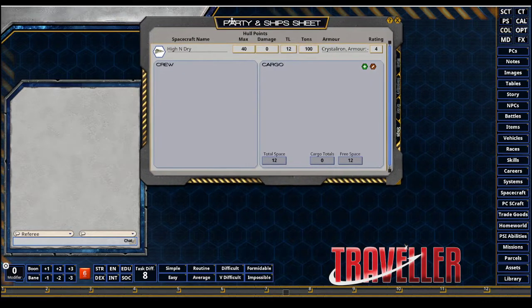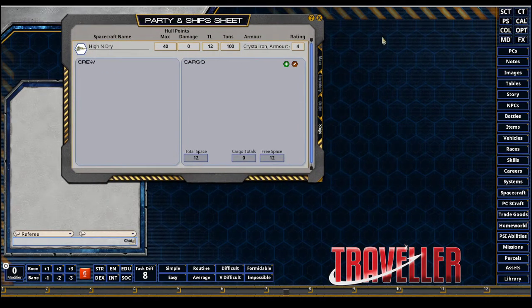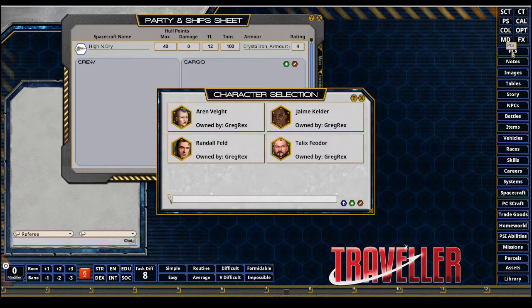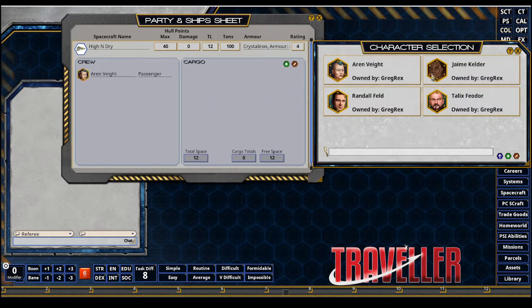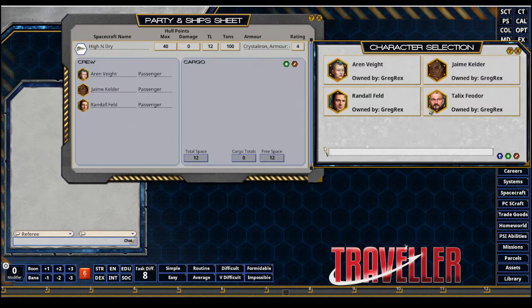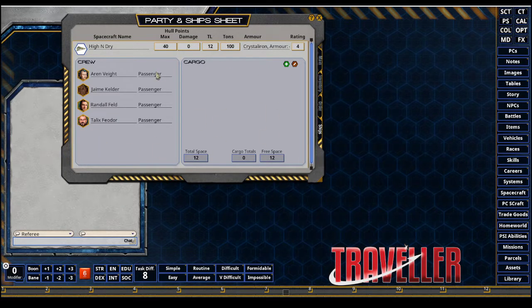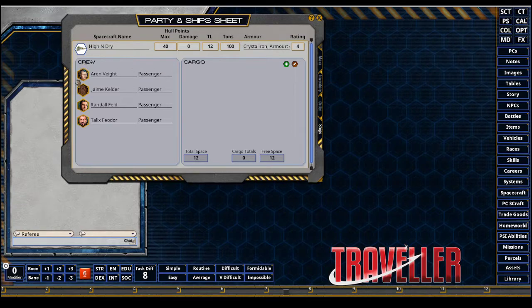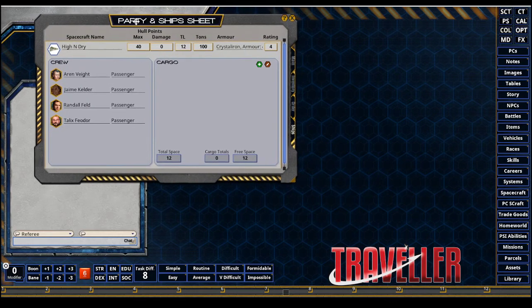To get the crew added, you're gonna have to add the PC records or player character records. I'm gonna add all four - Jamie, Randall, Alex. By default they are set to passenger and this is not interactive on this pane here.